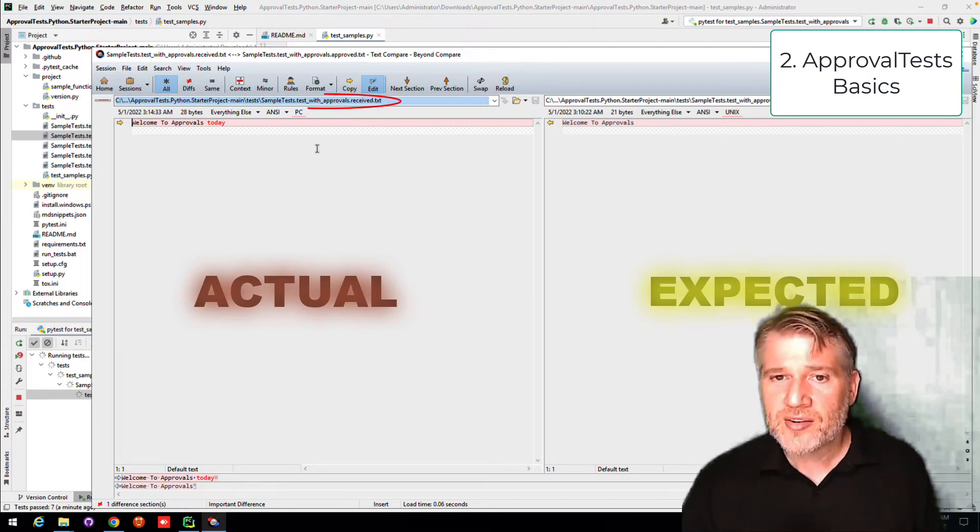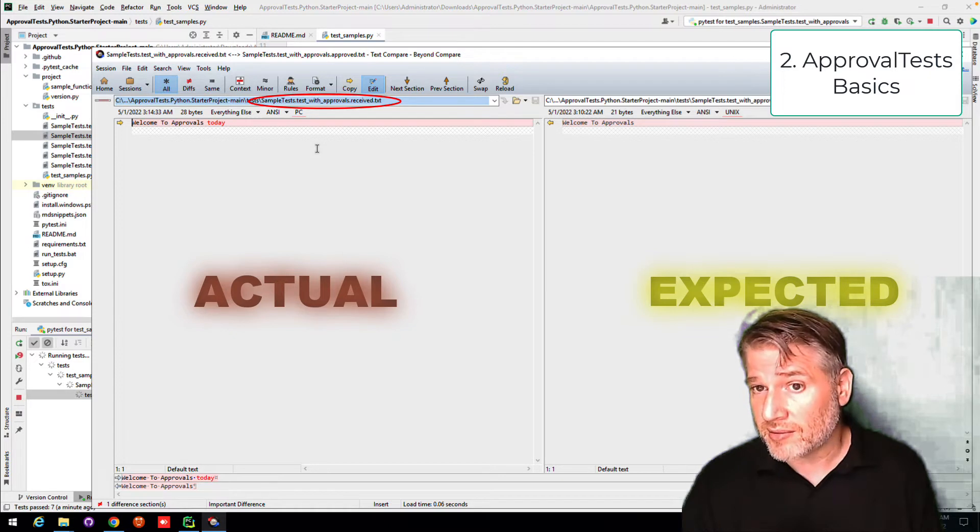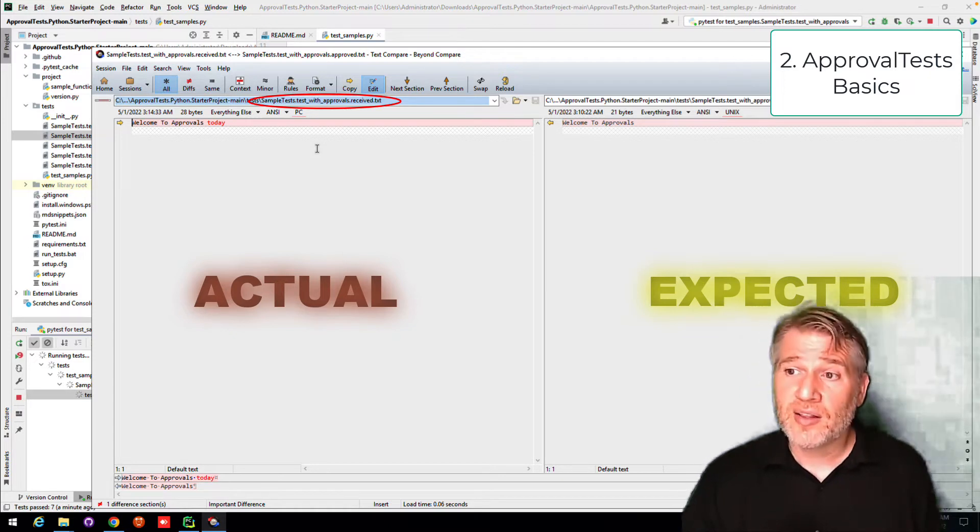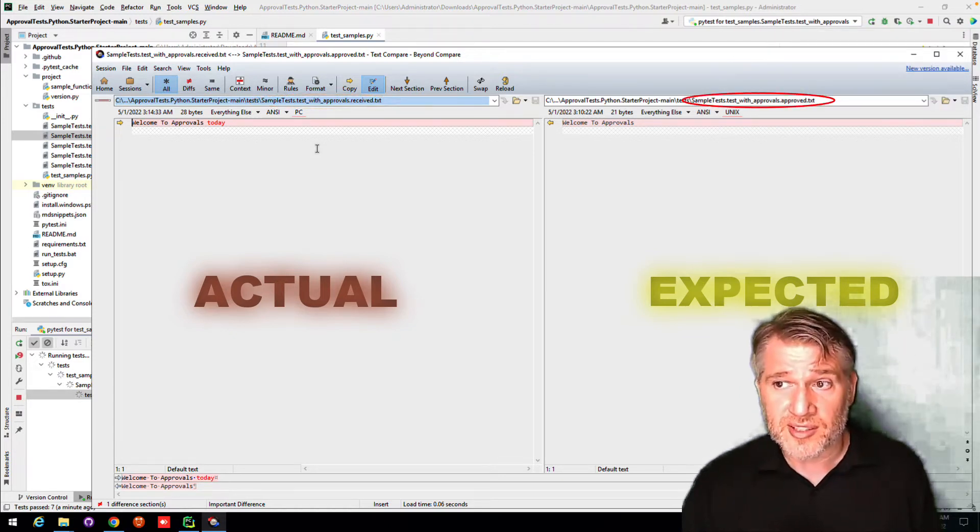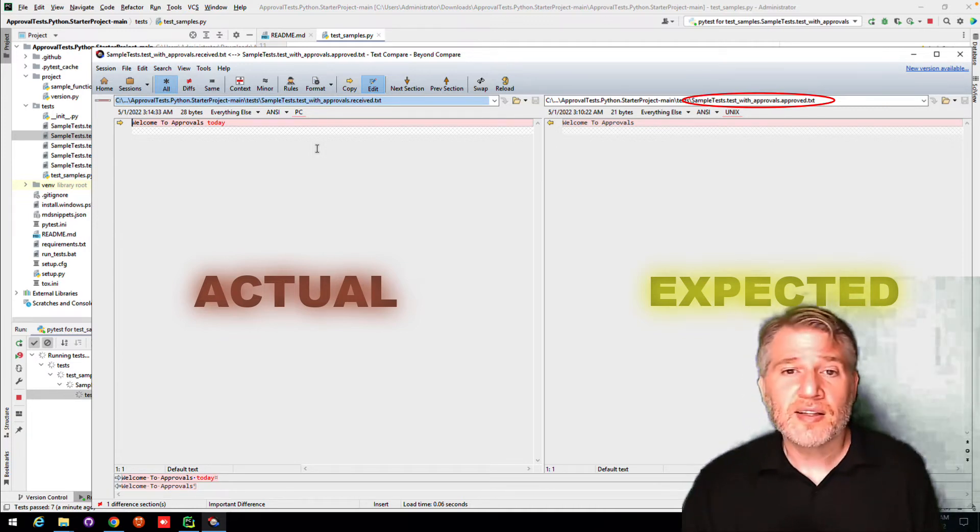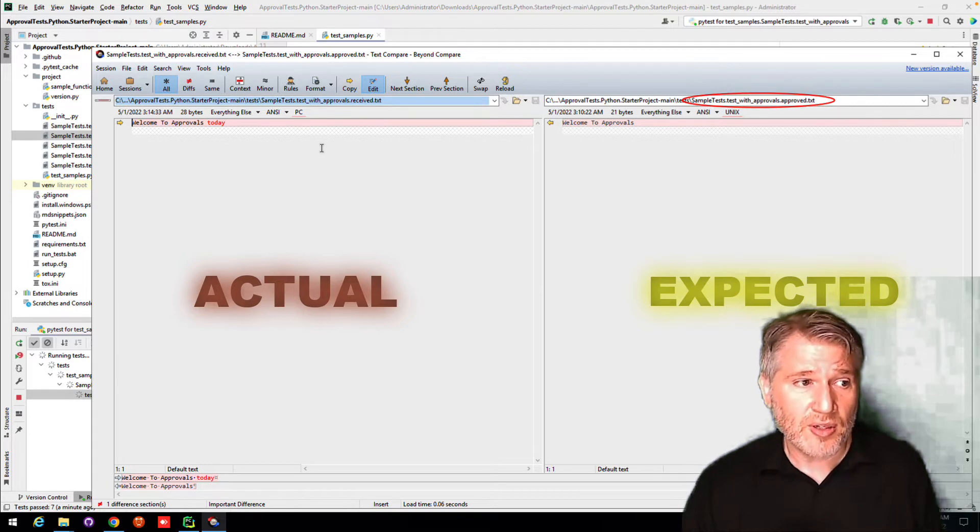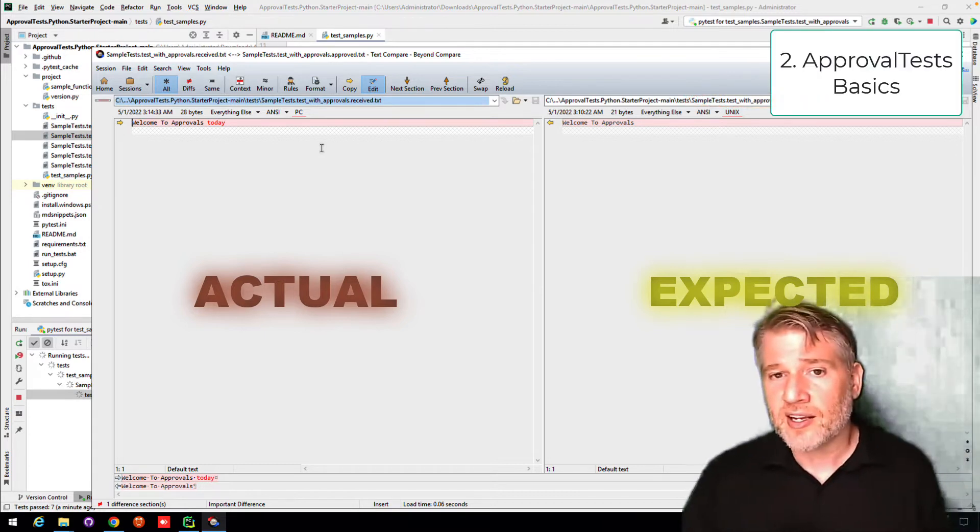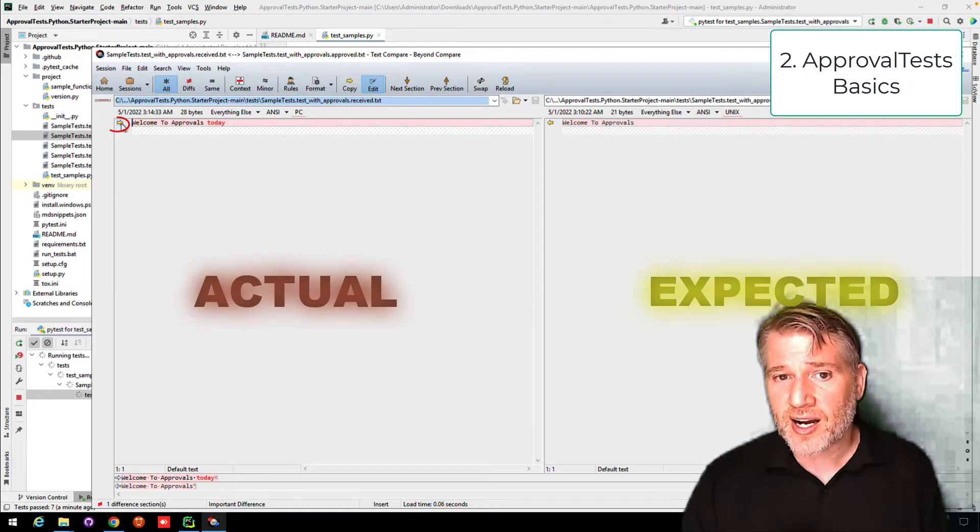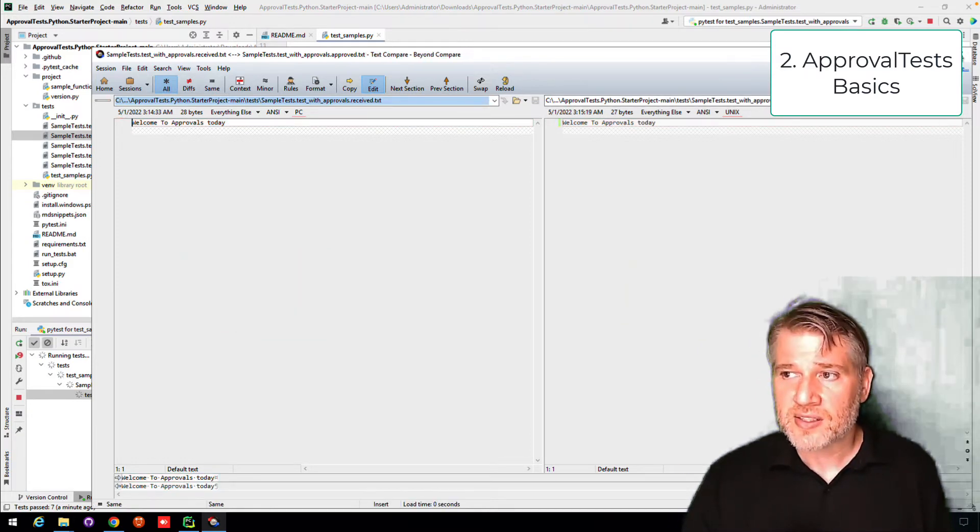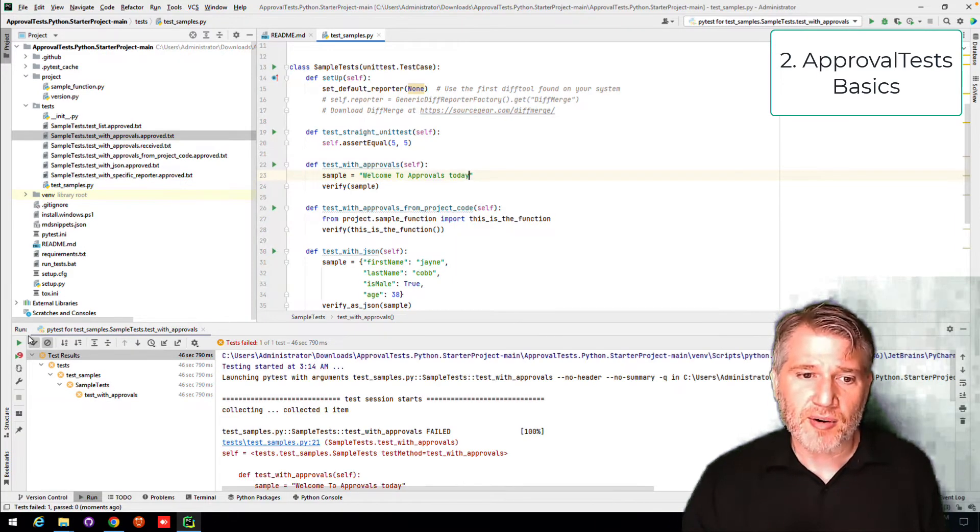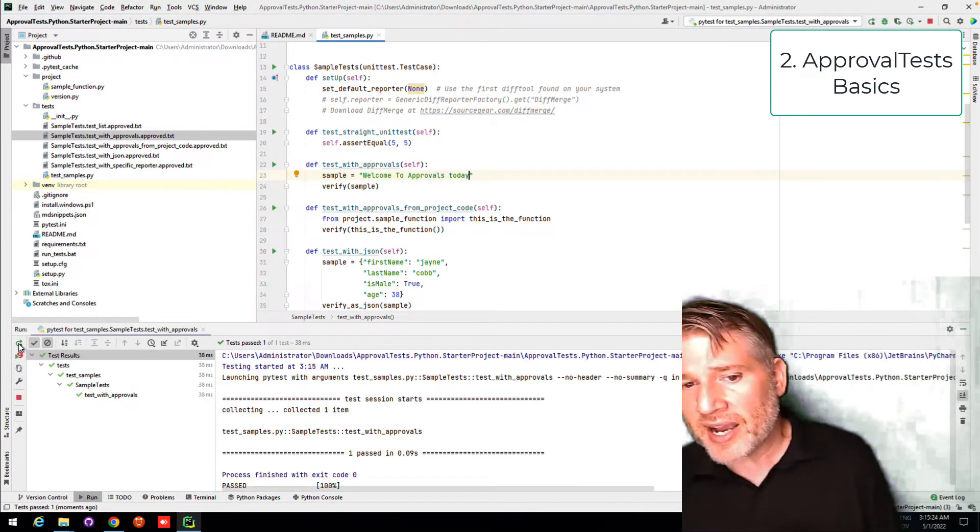Here you can see over on the right hand side, sample test.TestsWithApprovals.Receive.Text. And on the left hand side, sample test.TestsWithApprovals.Approved.Text. That's the expected. This is the actual. If I like the actual, one of the ways that I can approve this file is simply by copying this over. I'm going to save it, close it, and now when I run it, it will pass.